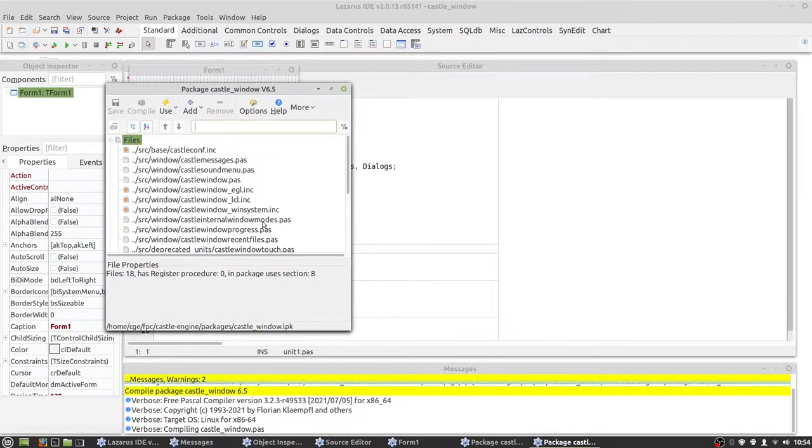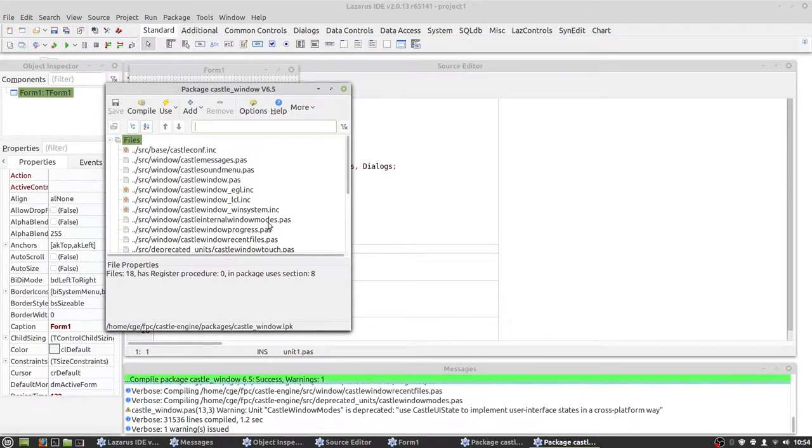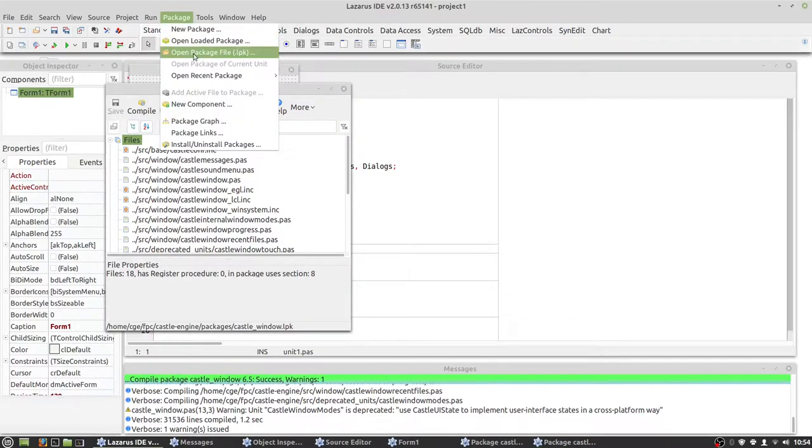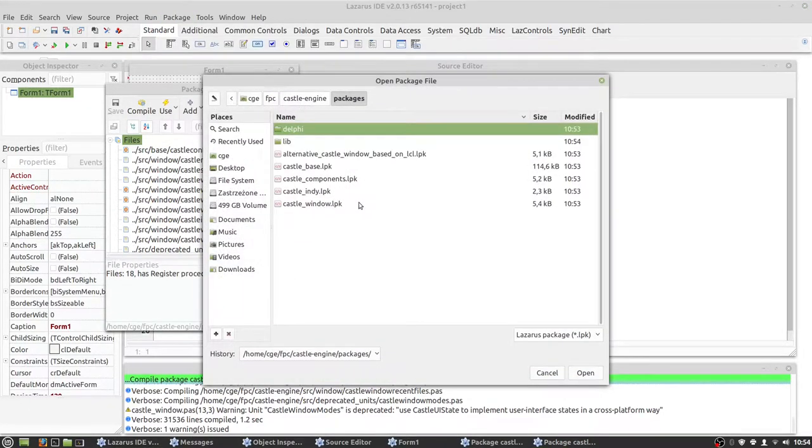So let's open next package, castle window, and compile it. Very fast. And castle components.